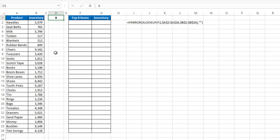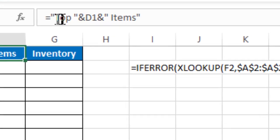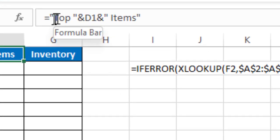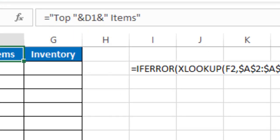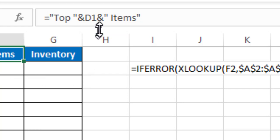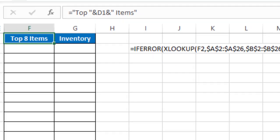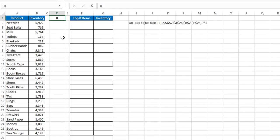to give me those top X number of values based on whatever I put in cell D1. In cell F1, I created a header that takes top and space, ampersand, whatever's in cell D1, ampersand, and space items. So this way, whatever I change in cell D1, if I change this to 5, the header says top 5 items.